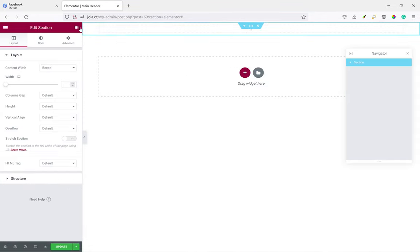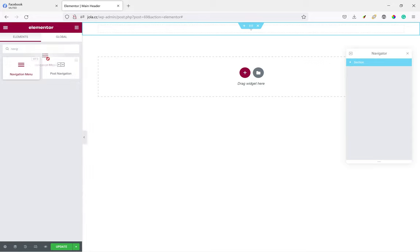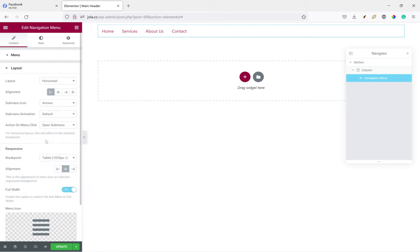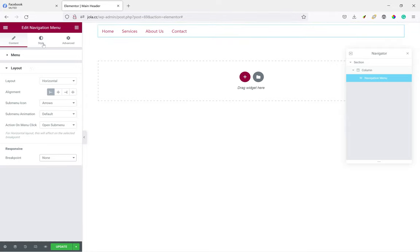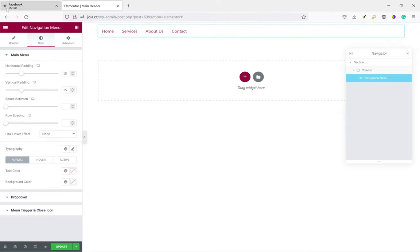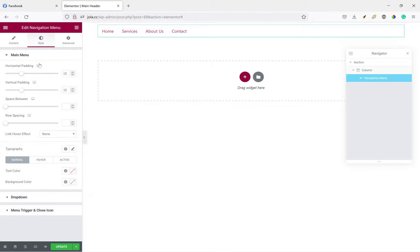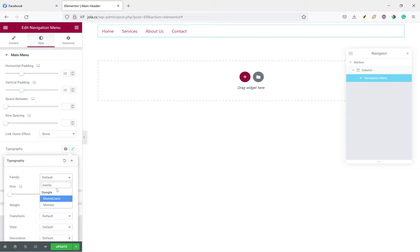The first thing we need to do is add a new section, then within the section we're going to add the first navigation menu. Then we'll do some styling. Let's see. We disabled breakpoints because we want it to be always visible, because there's going to be a second menu which will be the hamburger menu.